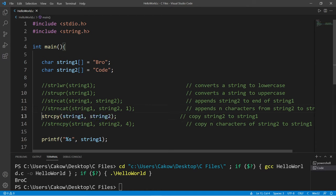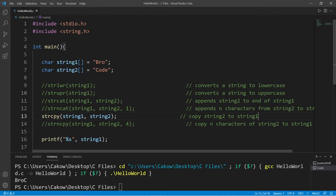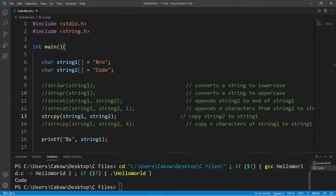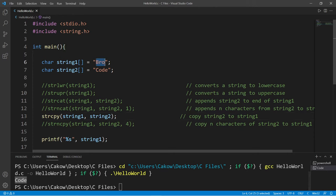There's also strcpy, and this one is actually fairly common. This will copy string2 to string1. If I print string1, it now displays Code instead of Bro. This will remove the contents from string1 and replace them with string2.